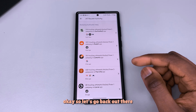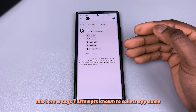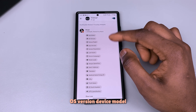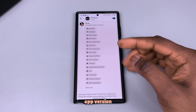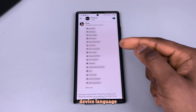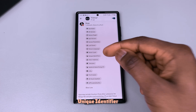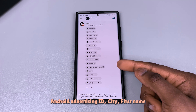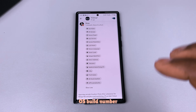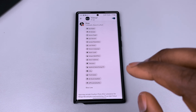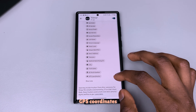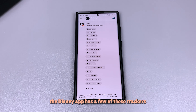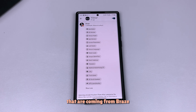Going back, here's another app with seven attempts known to collect: app name, OS version, device model, app version, screen resolution, last name, device language, postal code, unique identifier, email address, time zone, Android advertising ID, city, first name, OS build number, and GPS coordinates. So now you know the Disney app has several of these trackers coming from Braze.